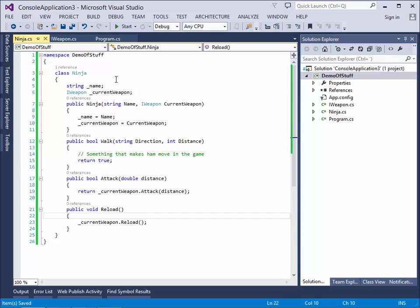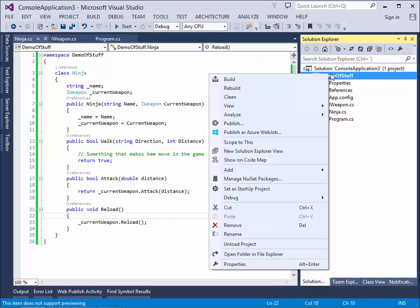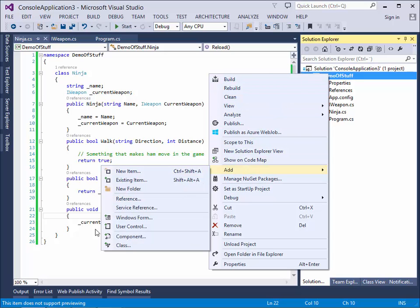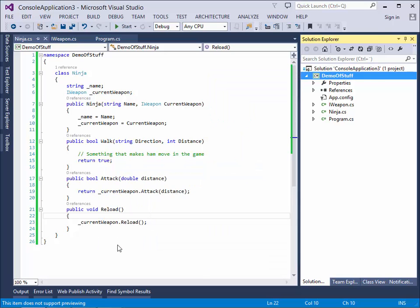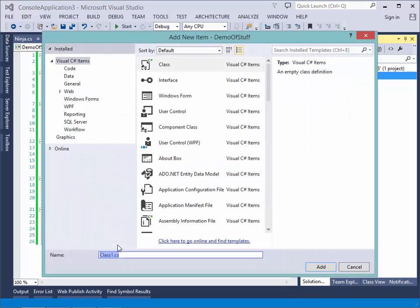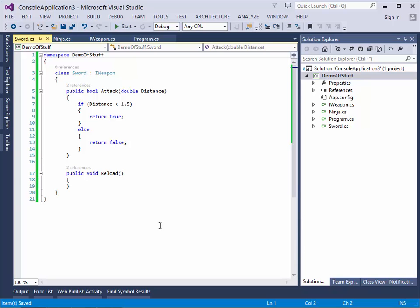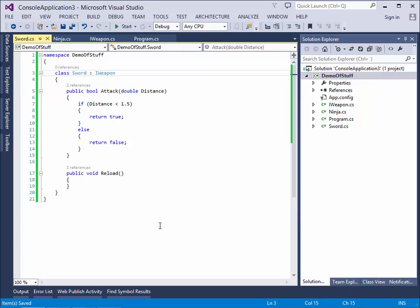So that's the ninja. But we don't have a weapon yet. So let's create a weapon for him. And let's start out by giving him a sword. Again, this very simple class here implements the iWeapon. It is of type sword.